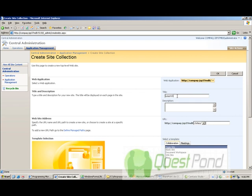And we will give a nice description for this. This site will help us to learn SharePoint. And let's give the same name what we have here in the title to the URL.